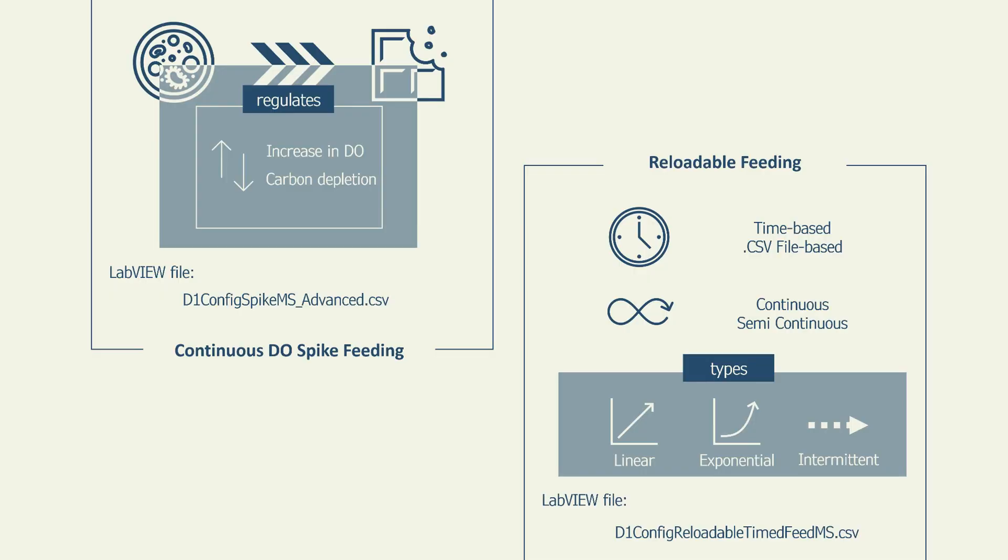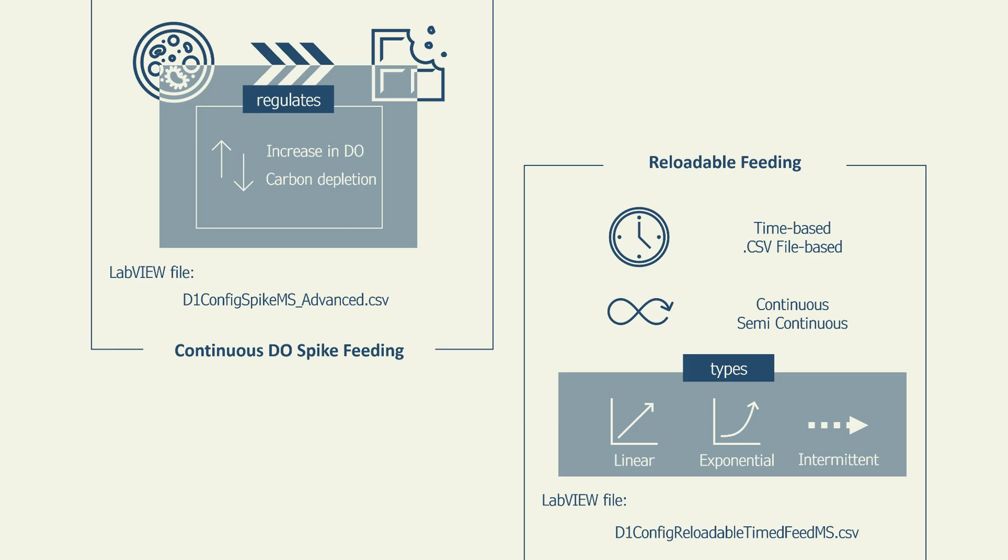There are two main feeding strategies commonly used, continuous DO spike feeding and reloadable feeding. In the continuous DO spike feeding strategy, the culture can regulate the feed delivery based on the increase in dissolved oxygen and carbon depletion. This ensures that the feed is being supplied adequately, regardless of culture growth and feed consumption rates.